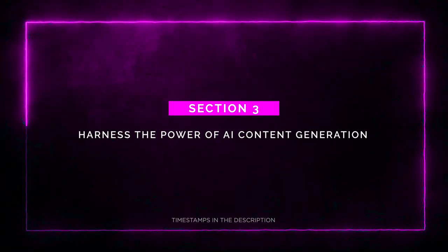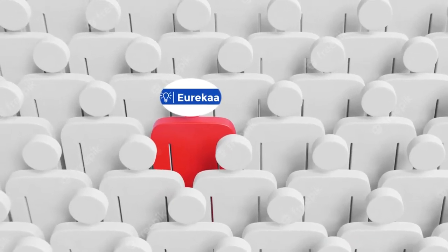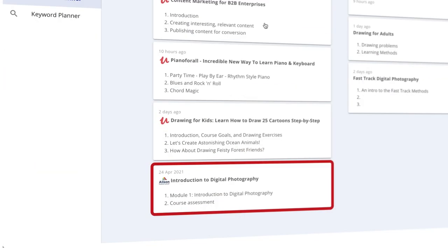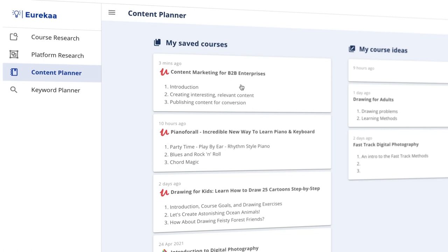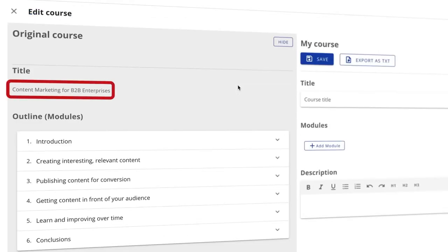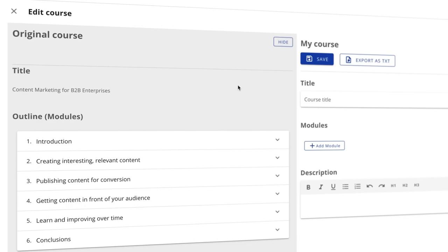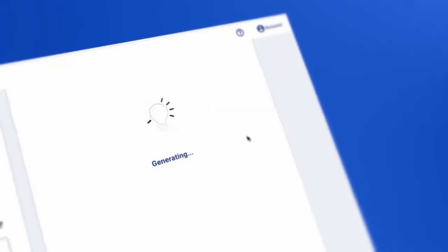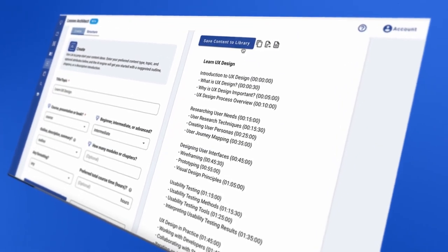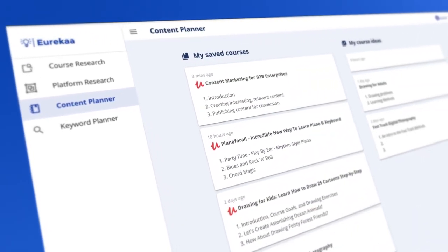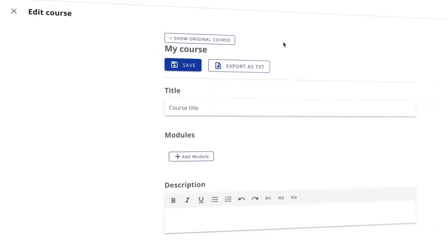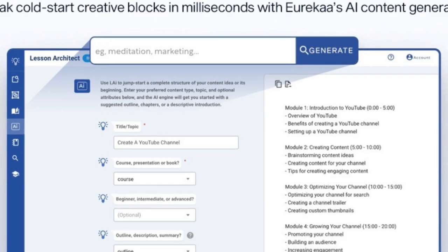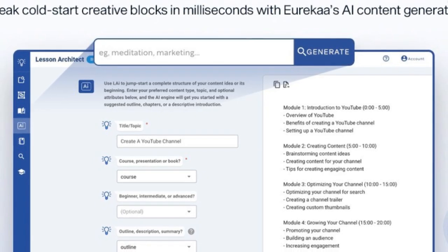Section 3: Harness the power of AI content generation. Here's where Eureka.io truly stands out from the crowd. Say goodbye to writer's block and endless hours spent staring at a blank page. With Eureka's AI lesson architect, you can jumpstart your course or book by 10x. Just enter your topic, audience level, and even proposed length, and let the magic happen. Eureka will provide you with intelligent, formatted content in milliseconds — outlines, intros, descriptions, content summaries, or even entire chapters. And if you have a messy content blob, the lesson architect will neatly structure and format it for you.